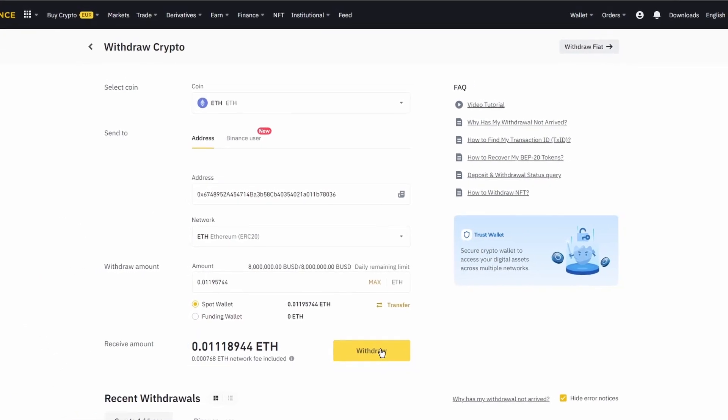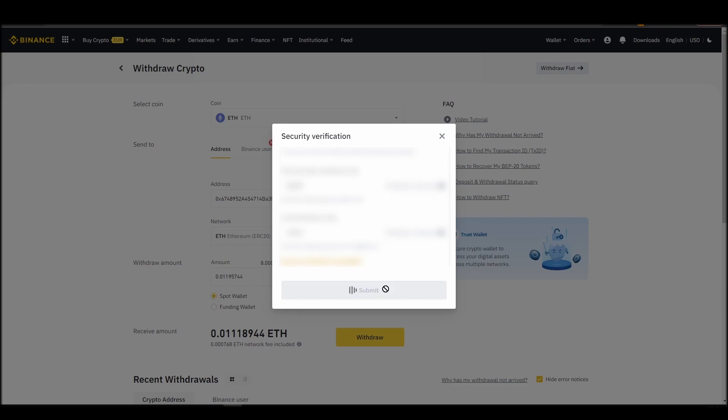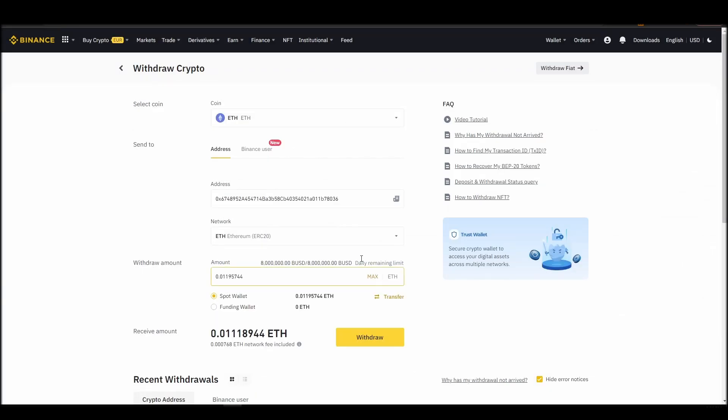After a few minutes, the exchange and the blockchain should validate and confirm the transfer, and the Ethereum should appear in your Metamask wallet.